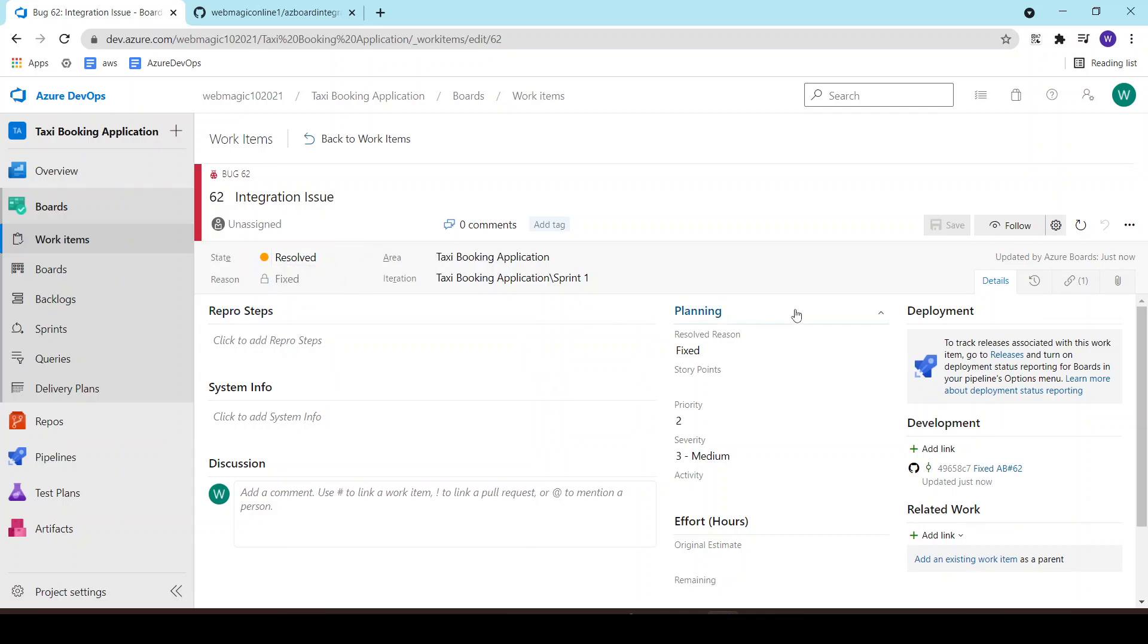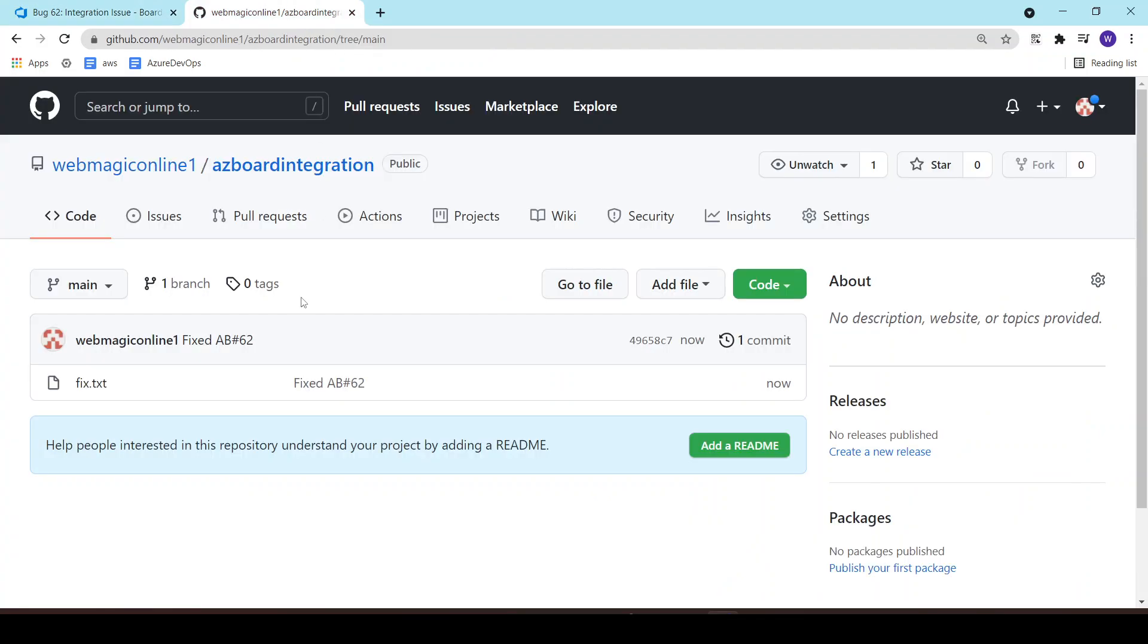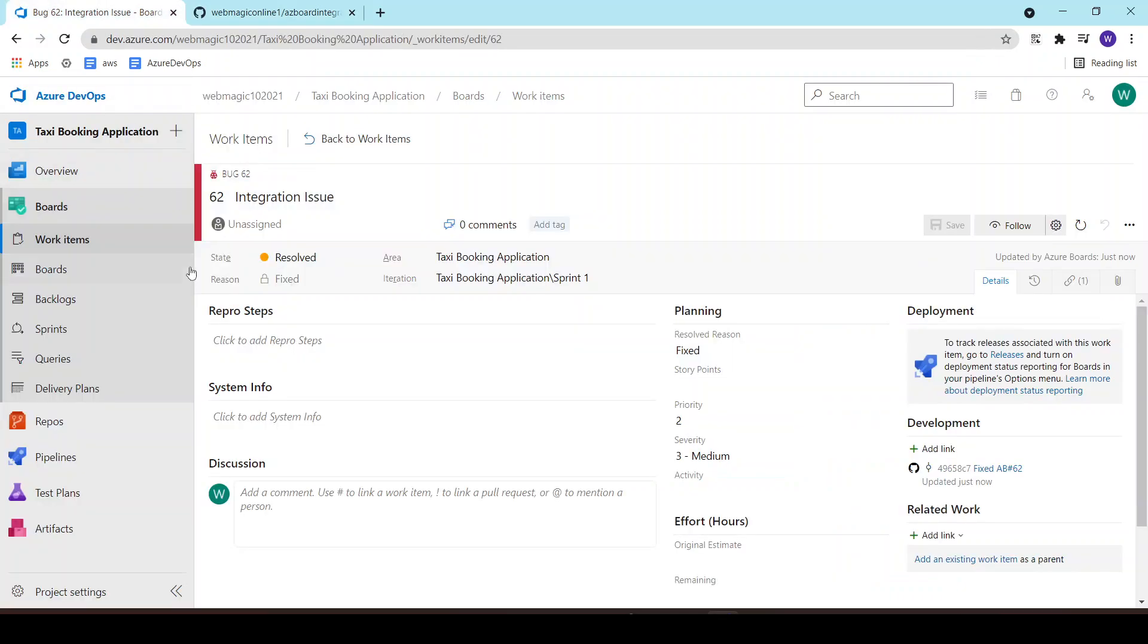There are certain keywords which are available which can be used to change the status or to change the state of your work items.